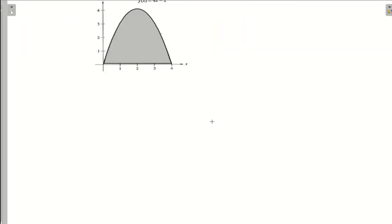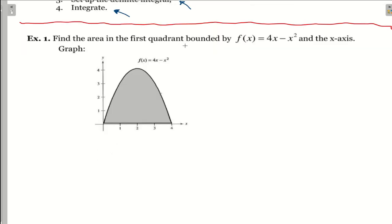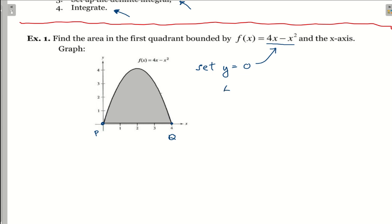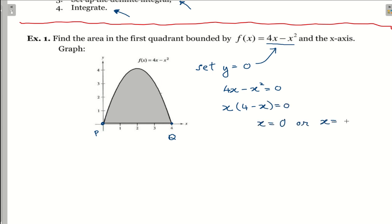Let's do an example. Exercise one: find the area in the first quadrant bounded by the function f(x) = 4x minus x squared and the x-axis. To find the two points P and Q, set y equals zero. So 4x minus x squared equals zero, giving x(4 minus x) equals zero. Therefore x equals zero or x equals four. Point P is at (0, 0) and point Q is at (4, 0).